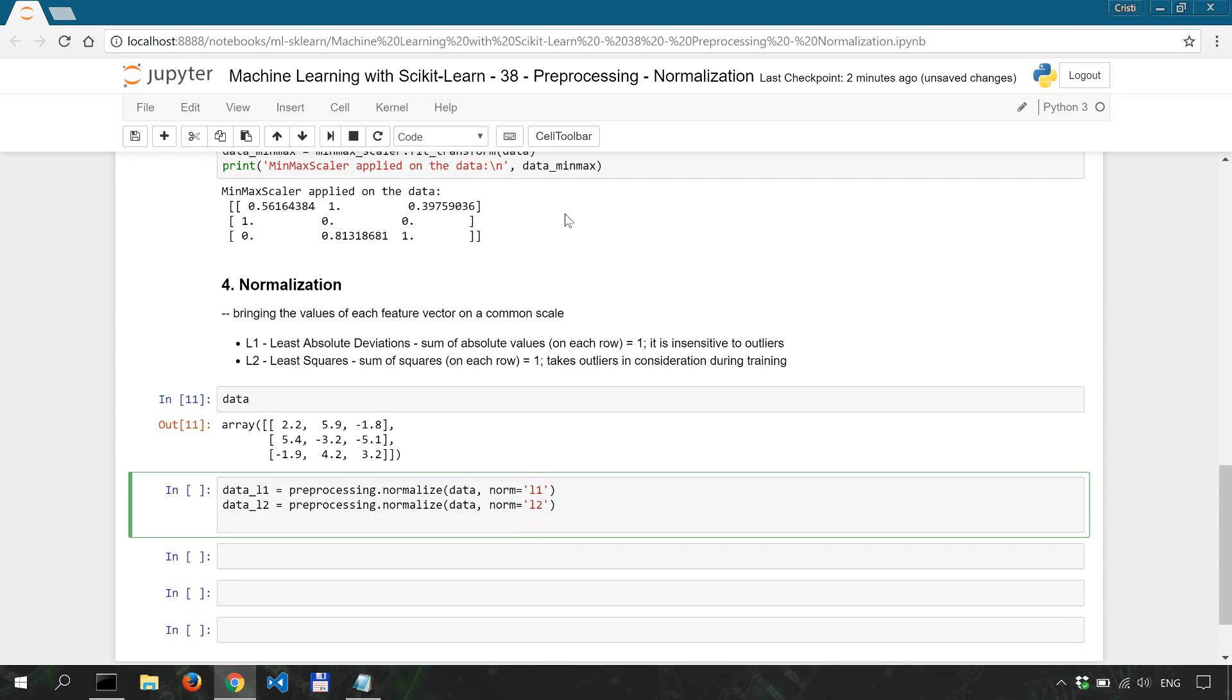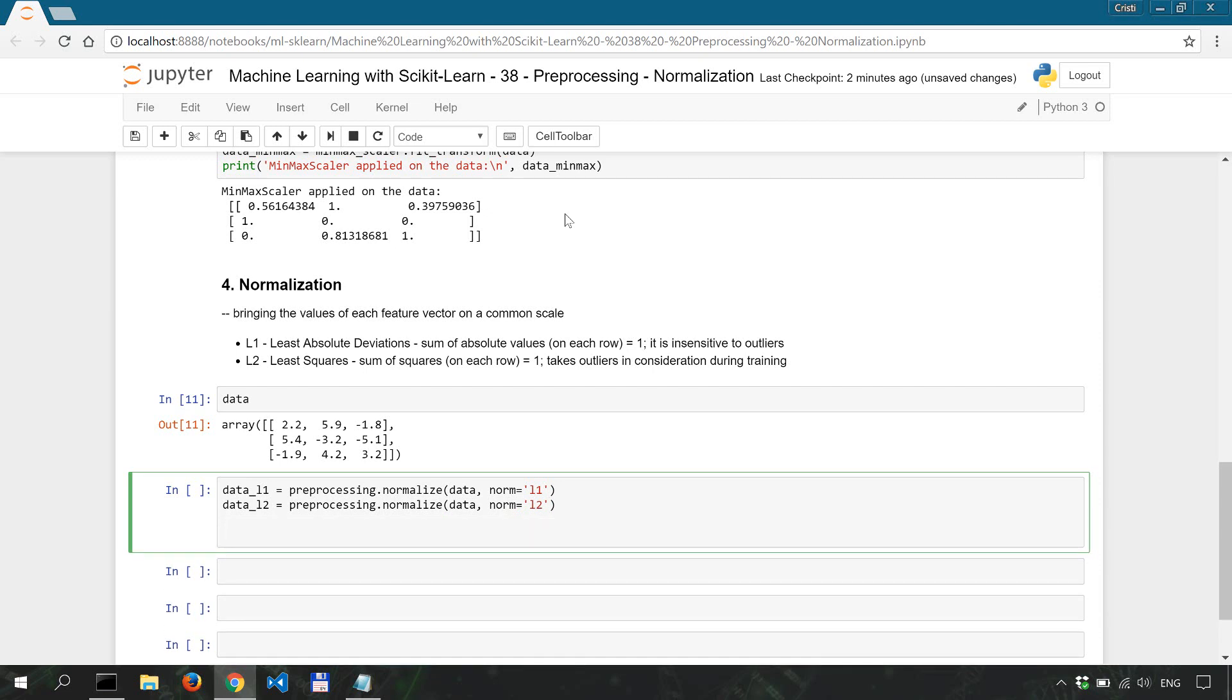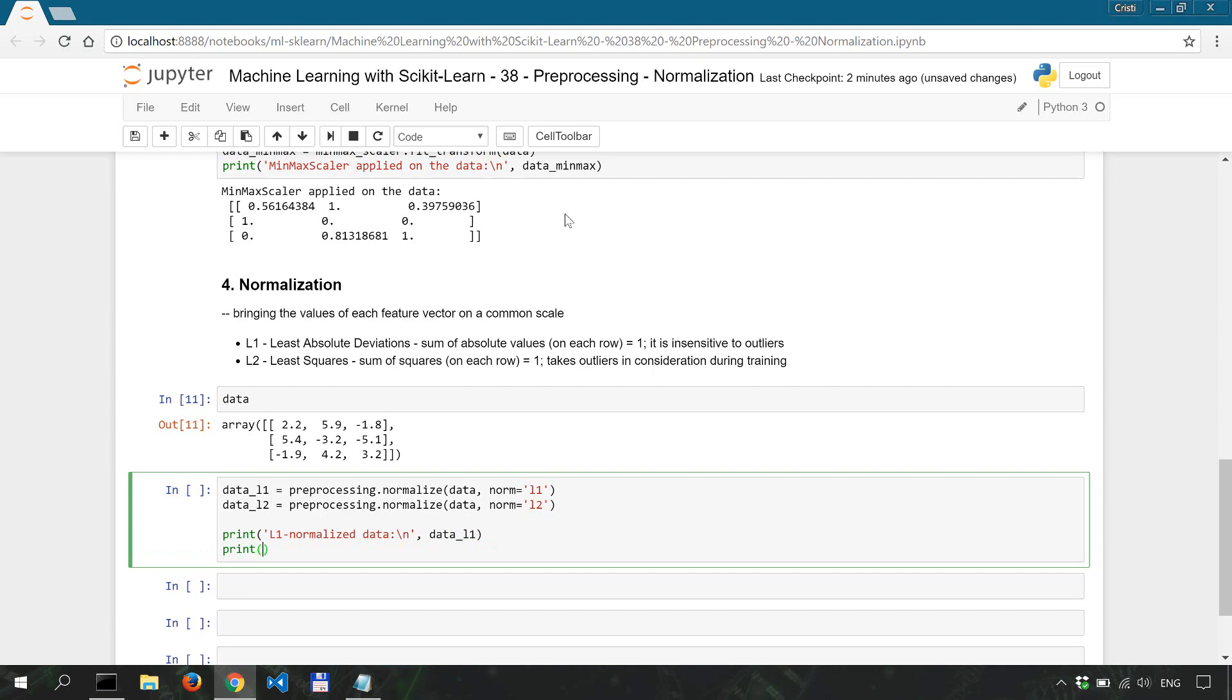Now let's print the output so print L1 normalized data, new line, data_L1 and the same thing for L2 so print, we're gonna start with a new line here, L2 normalized data, data_L2. Now shift enter to run this.